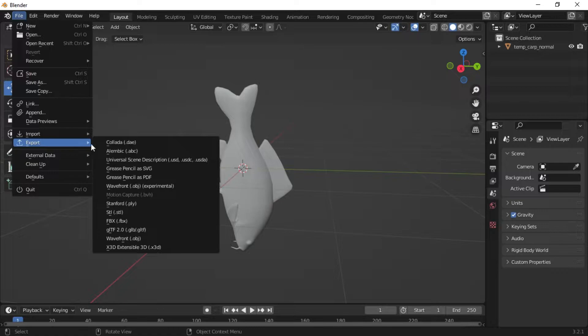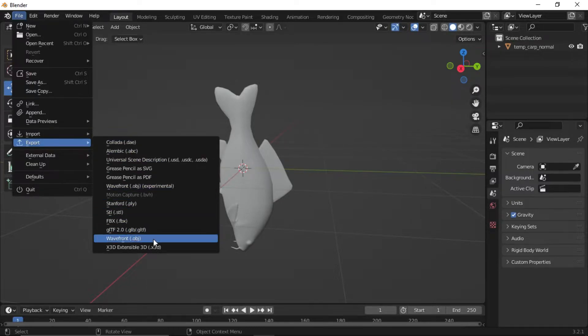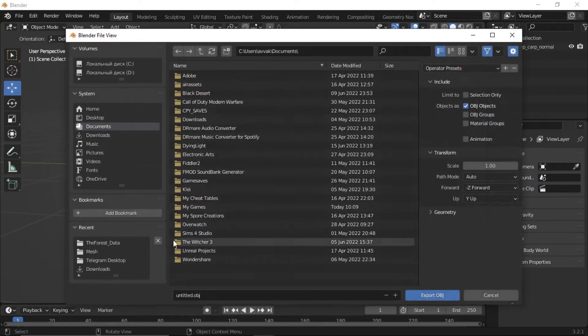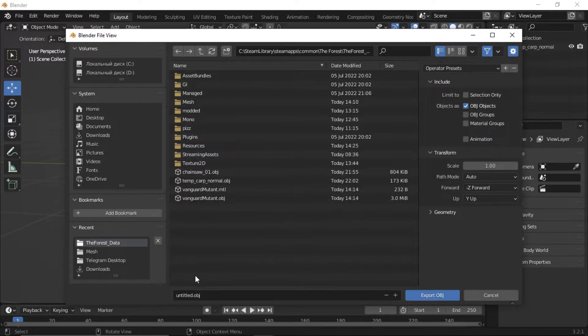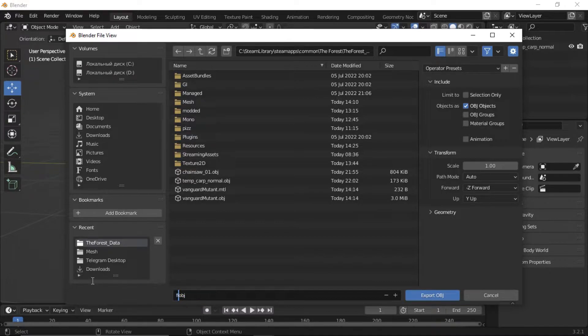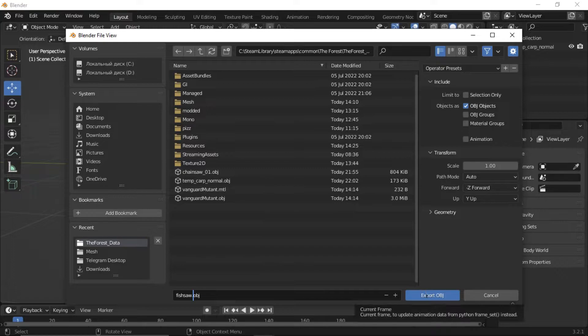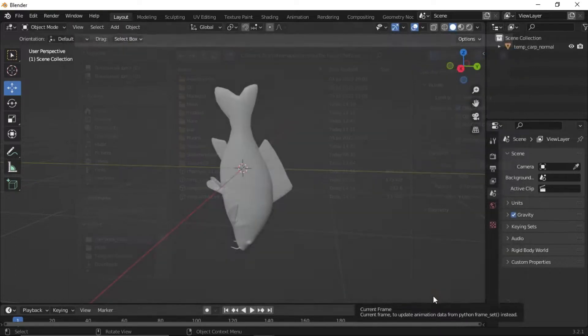And again, format doesn't matter, I mean OBJ or whatever you want. Now we need to open Unity.